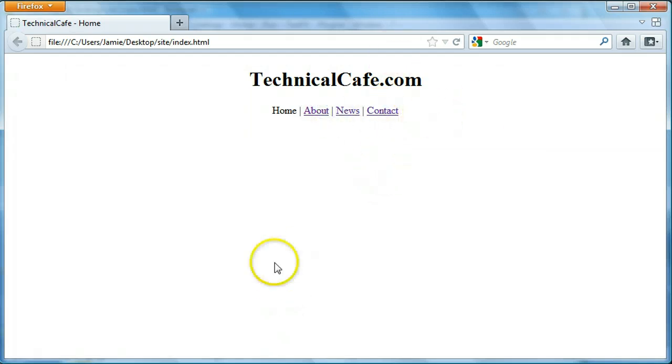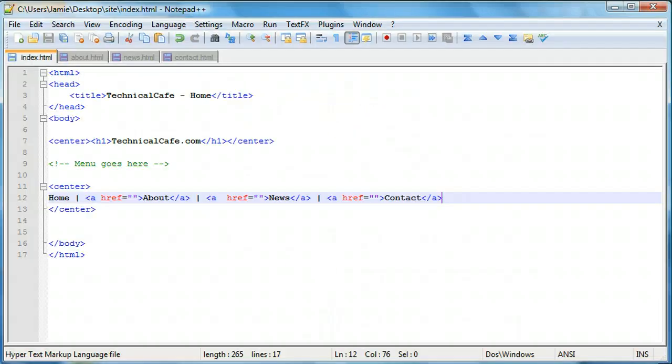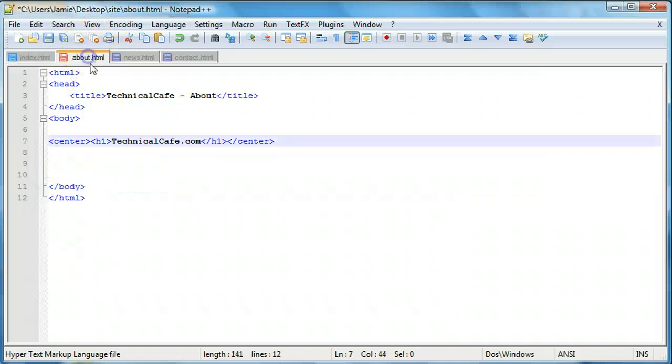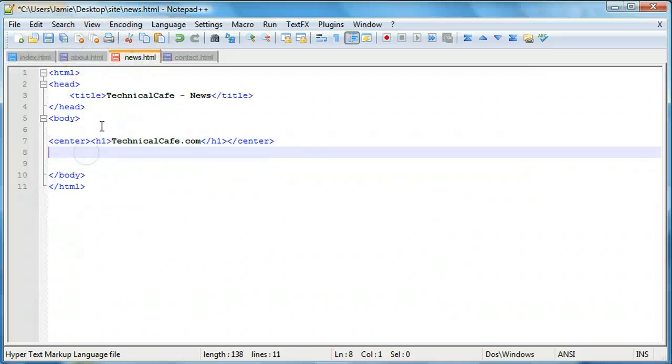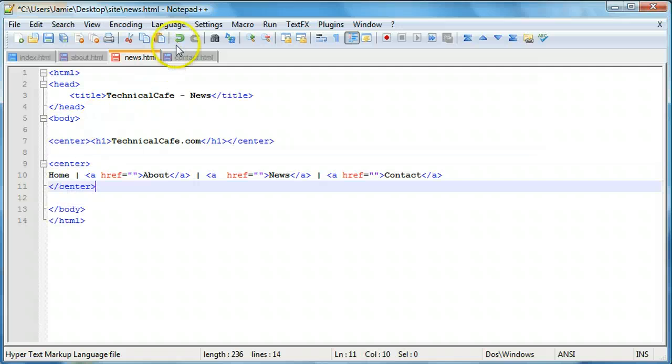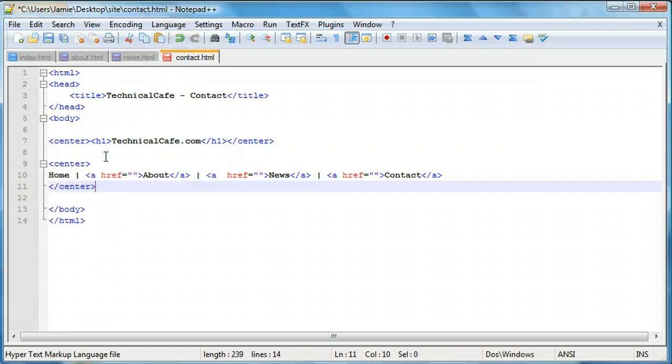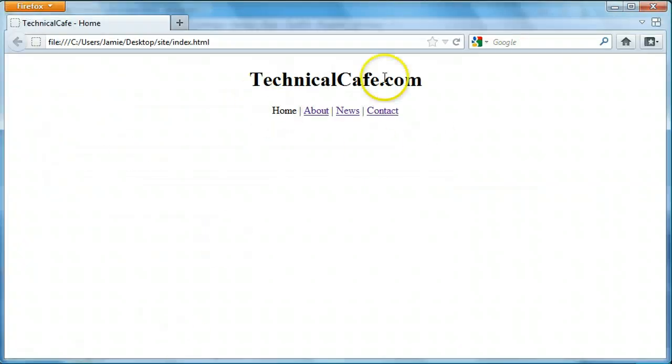So what we want to do here is just copy and paste this into the other files just to save us some time here. So we'll copy this and we'll paste that there, paste that, and we'll paste that. So we'll go ahead and save all of these and then we'll come over here and we're going to get back to work here.